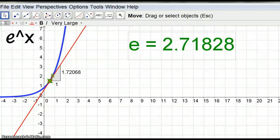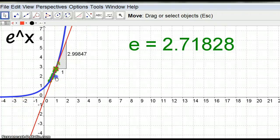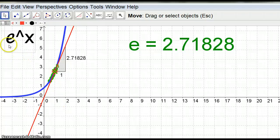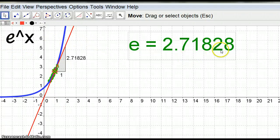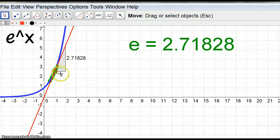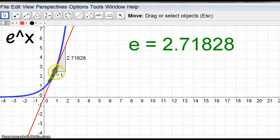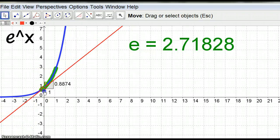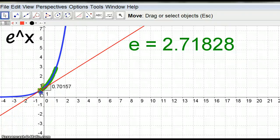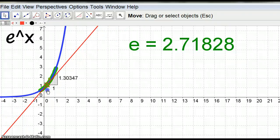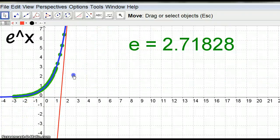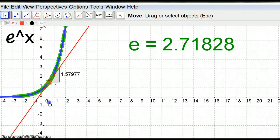And so we all know that e equals 2.71828 something rather. So if we move this to here, when x is 1, 2.71828 to the power of 1 will be here. Remember anything to the power of 0 is 1, so it's cutting through there.